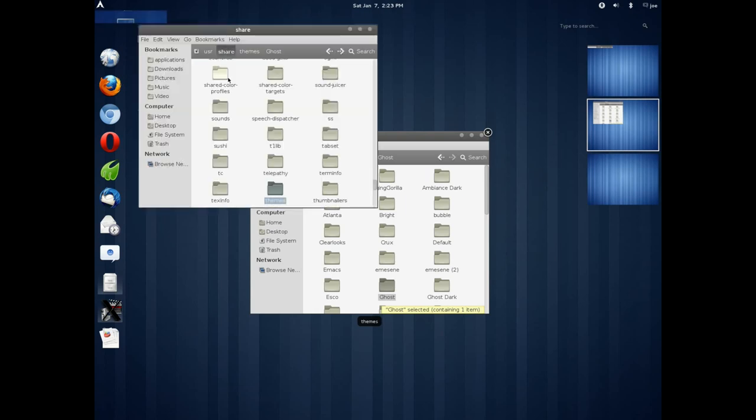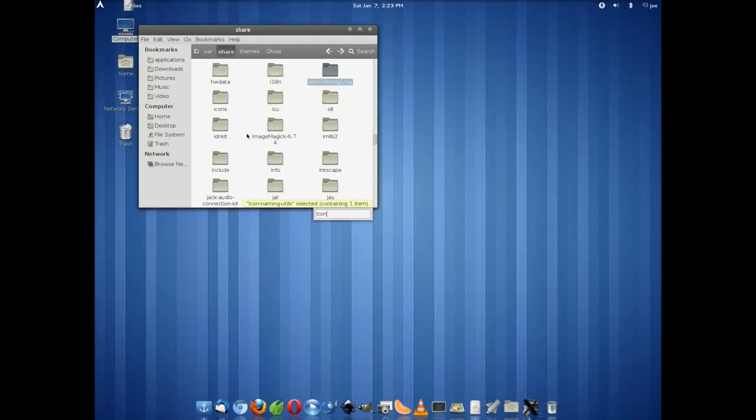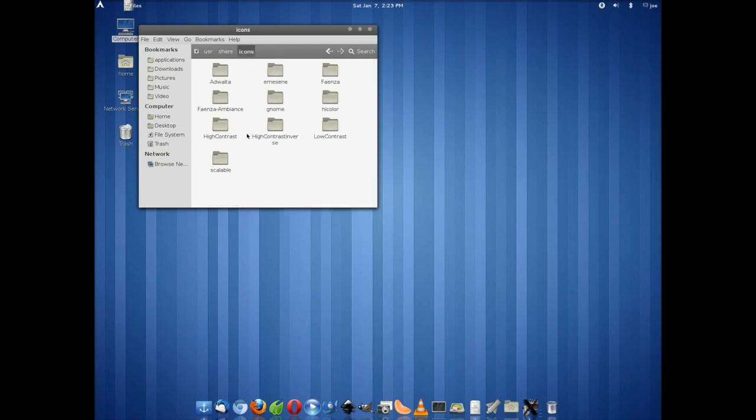Looks like there's a little bit of artifacting, but that's actually pretty normal with screen capturing and Gnome, at least on my machine.